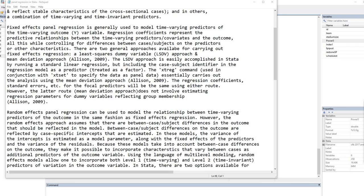The XTREG command, used in conjunction with XTSET to specify the data as panel data, essentially carries out the analysis using the mean deviation approach. The regression coefficients, standard errors, etc. for the focal predictors will be the same using either route. However, the mean deviation approach does not involve estimating regression parameters for dummy variables that reflect group membership, and that might be one appealing characteristic of that approach over the least squares dummy variable approach.